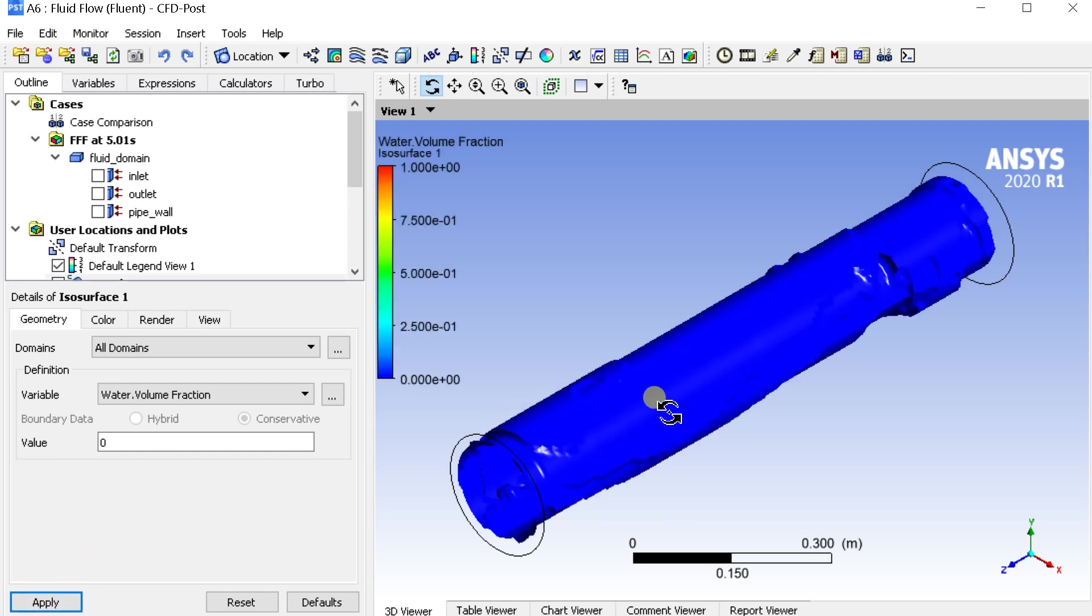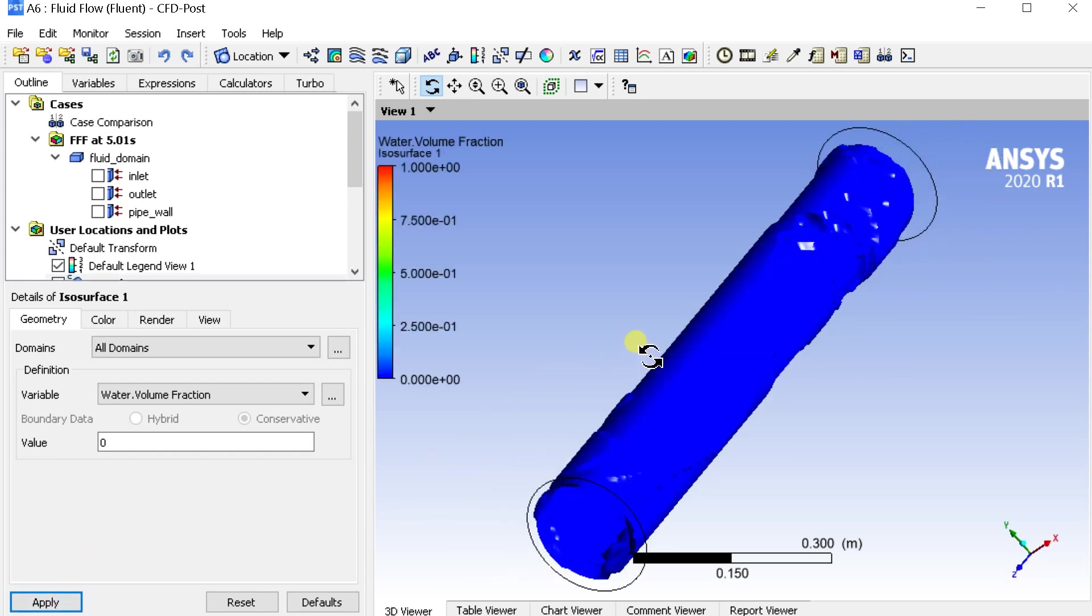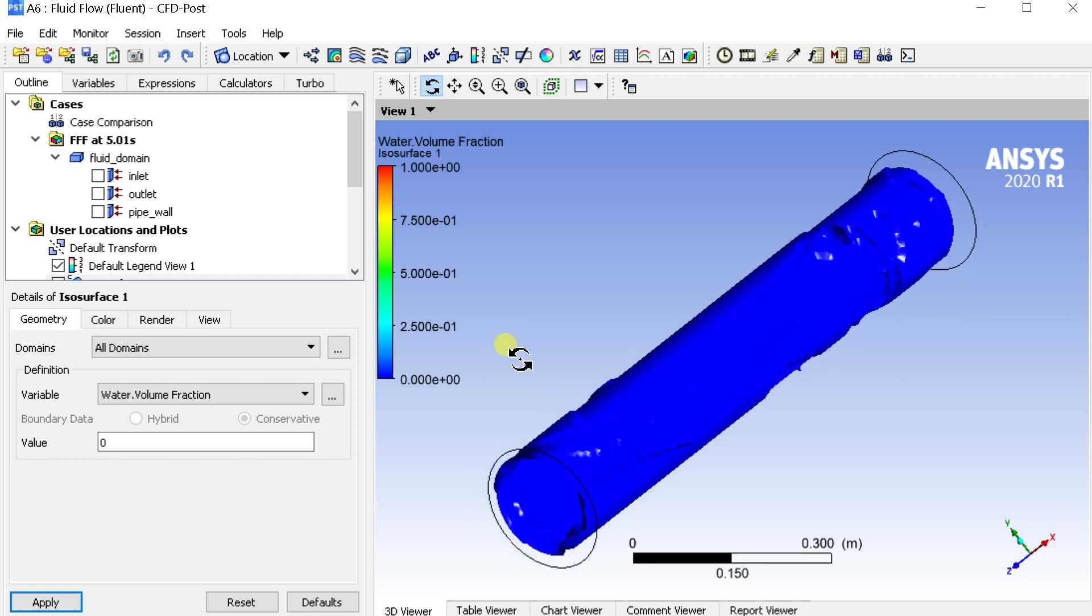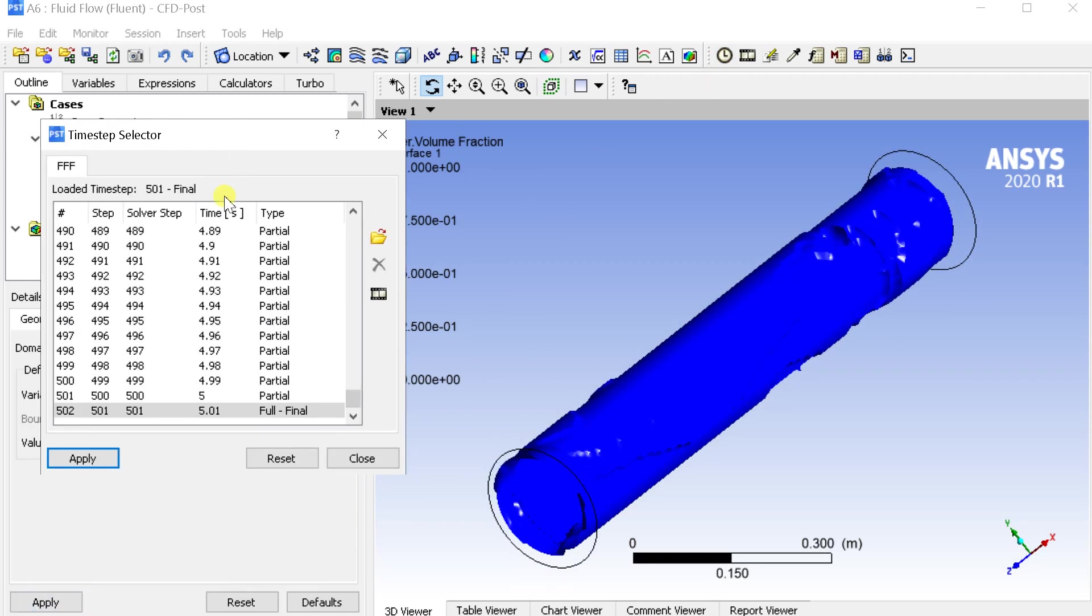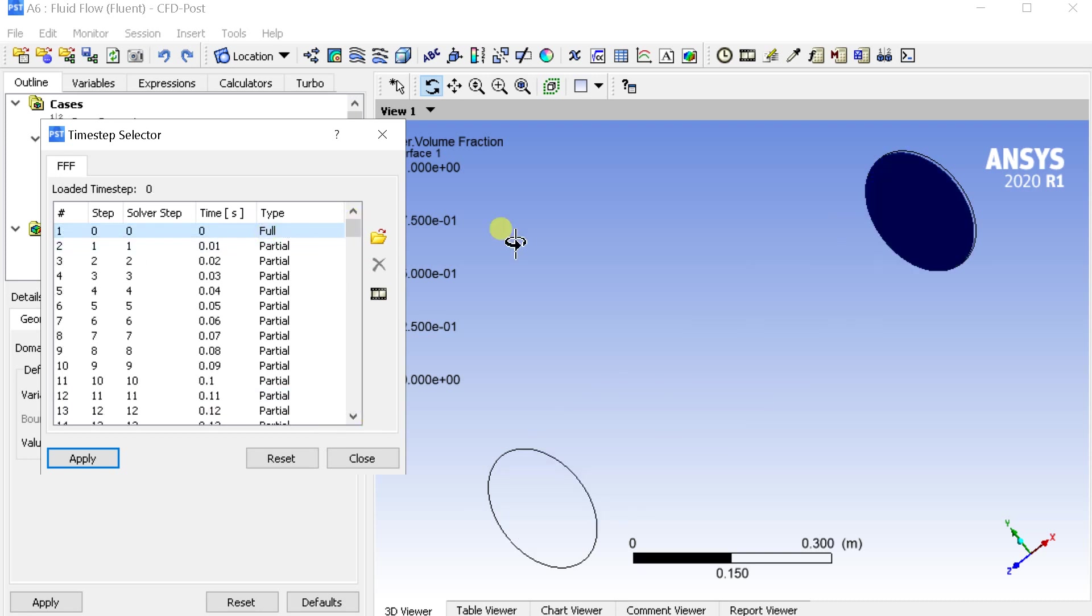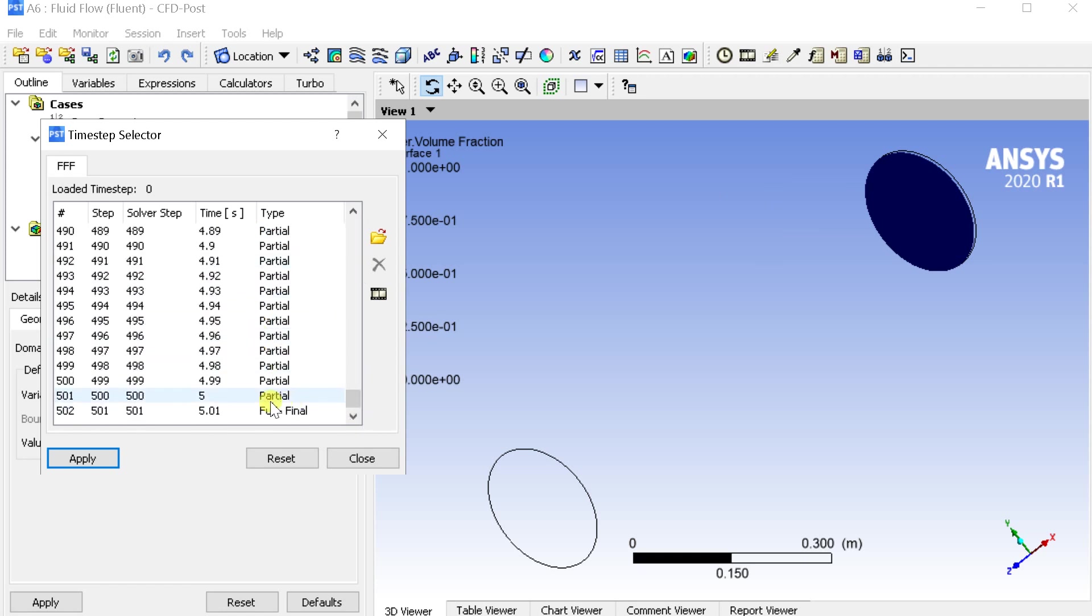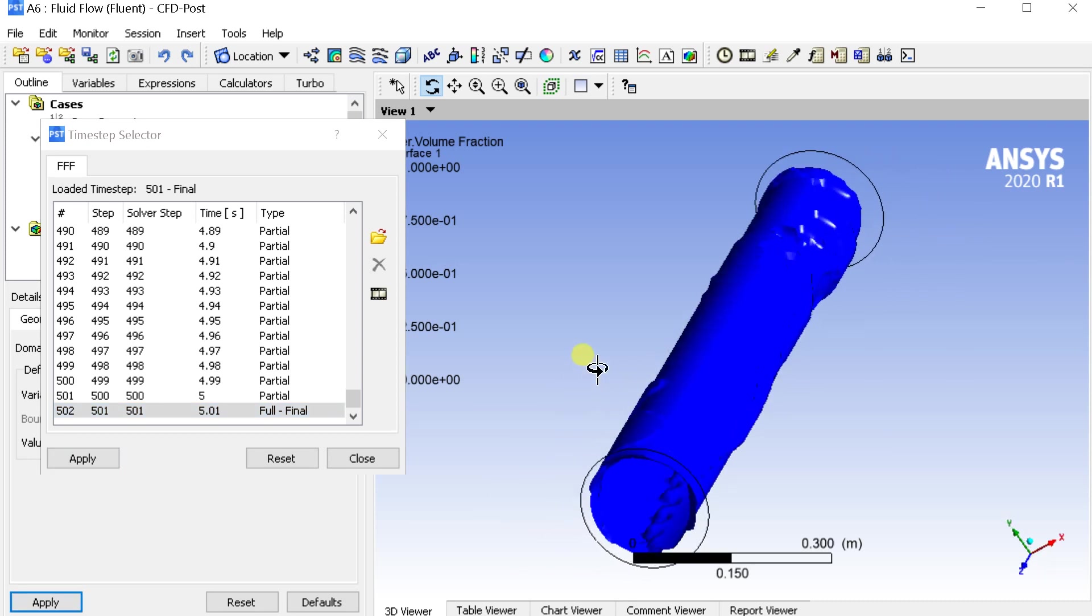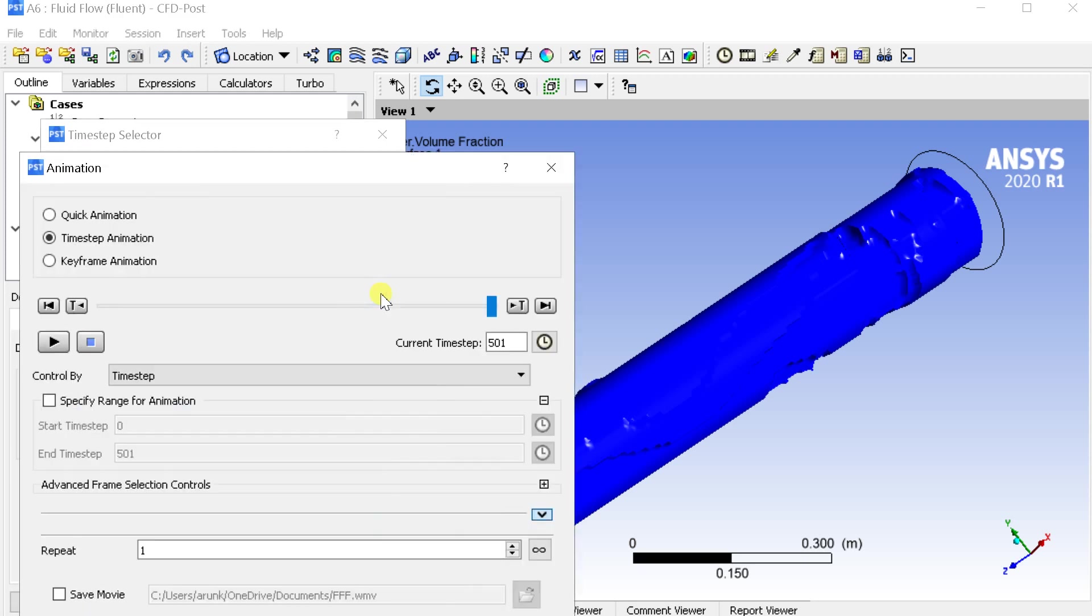This is the view of water swirl flow inside the pipe in the time of 5 seconds. Open the time step selector. Select the last time step.